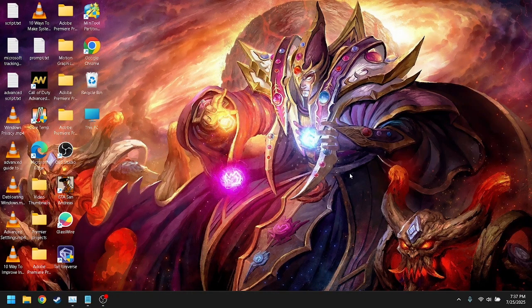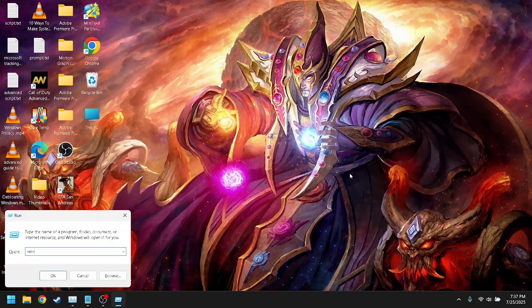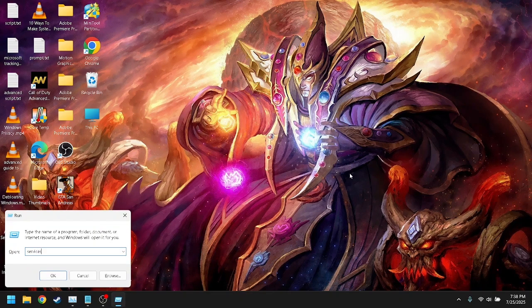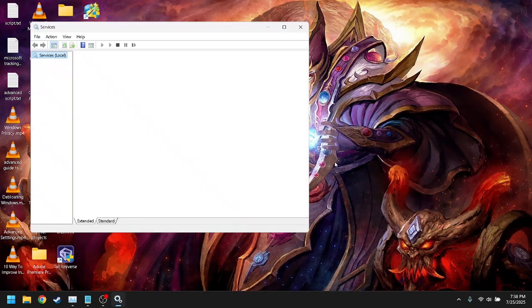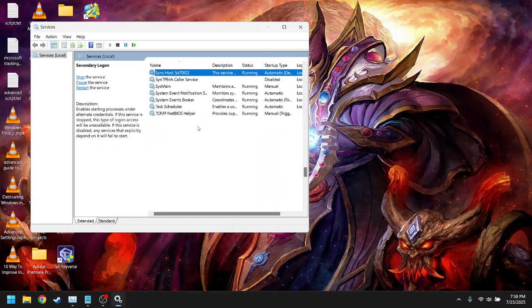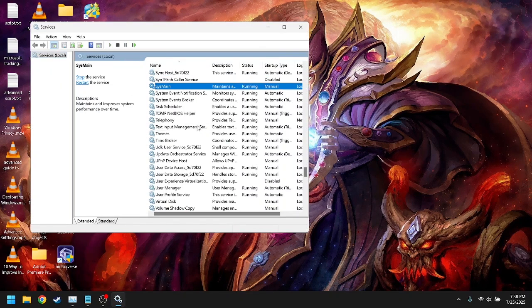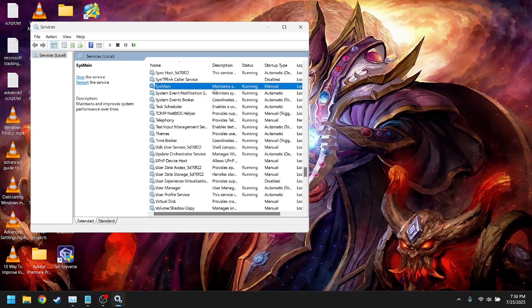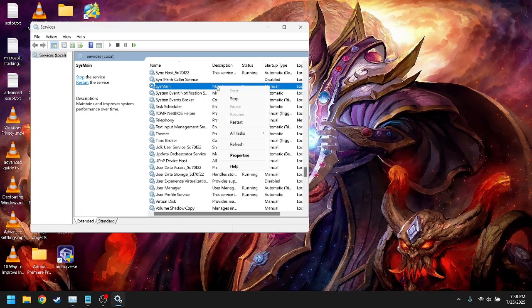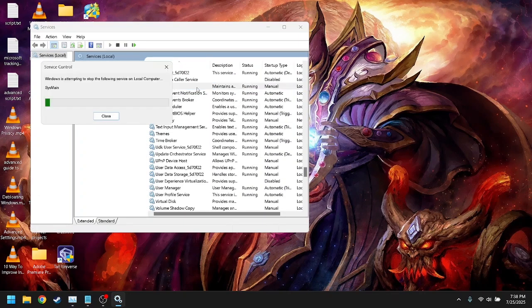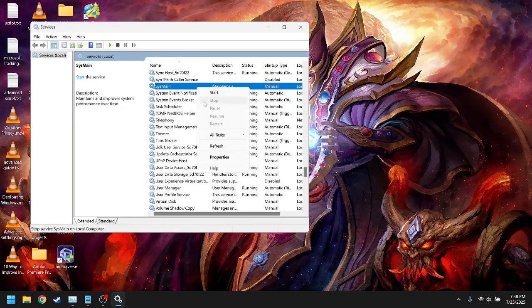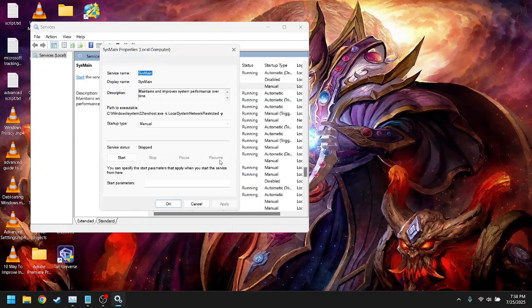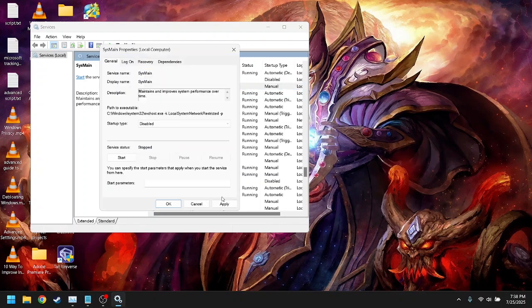Solution 2: Disable SysMain. SysMain, previously known as Superfetch, is meant to speed up app launches, but ironically, it often causes the exact opposite. Here's how you will disable it. Open services.msc again, locate SysMain, double-click it, click stop, then set startup type to disabled.